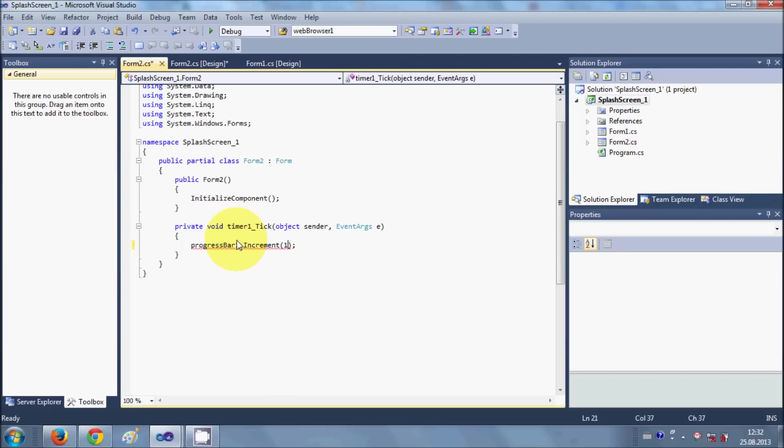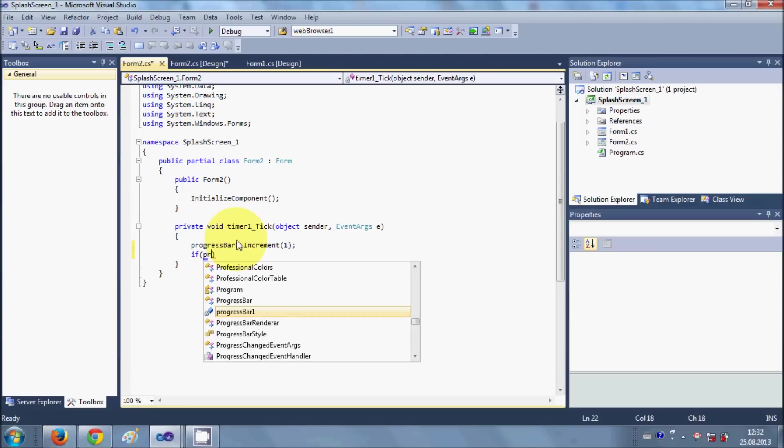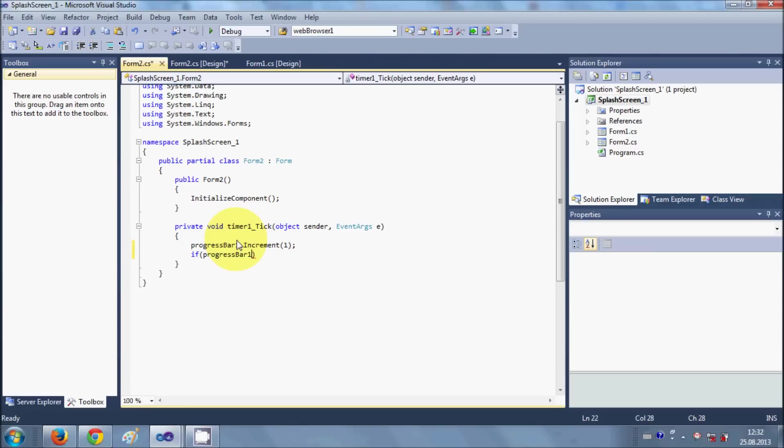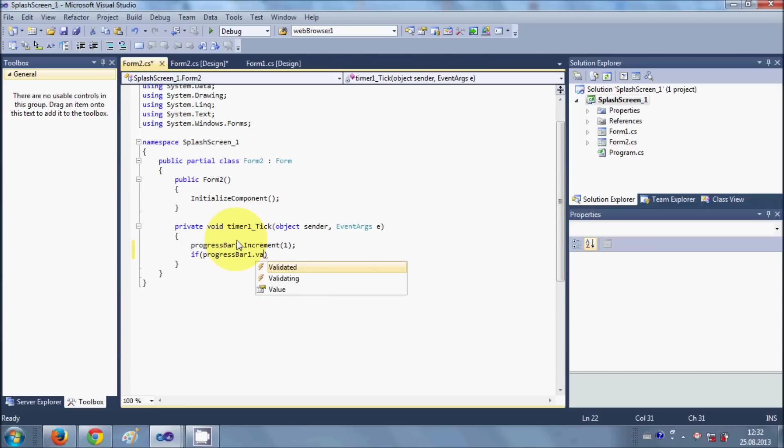And then I want to set this timer stop when. So I will write if my progressbar.value is equal to 100, so my progress bar reaches 100. If my progress bar reaches 100, I want my timer to stop.